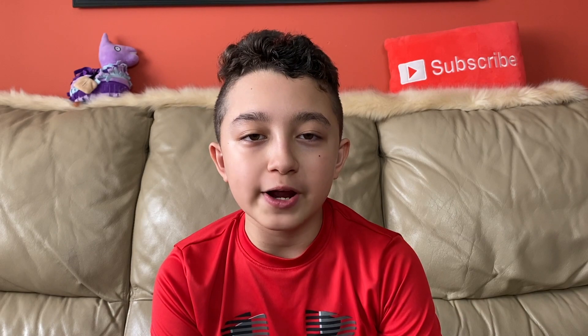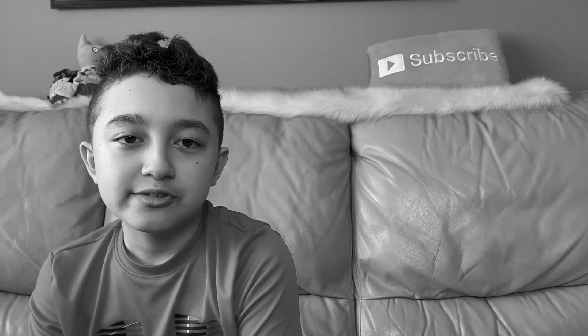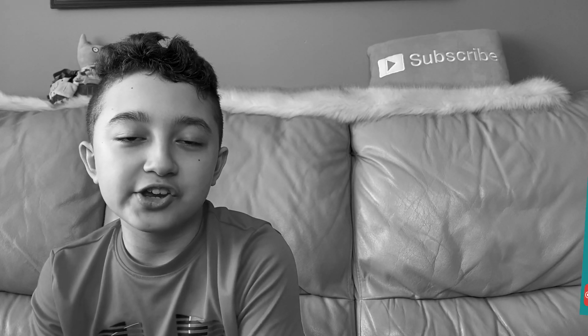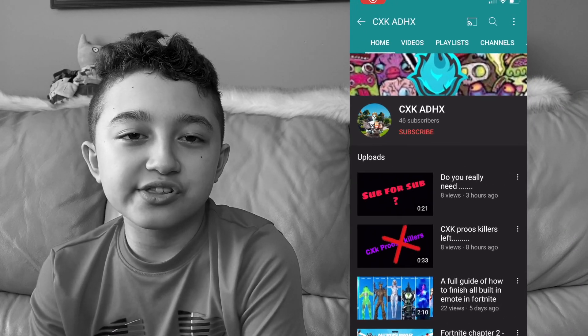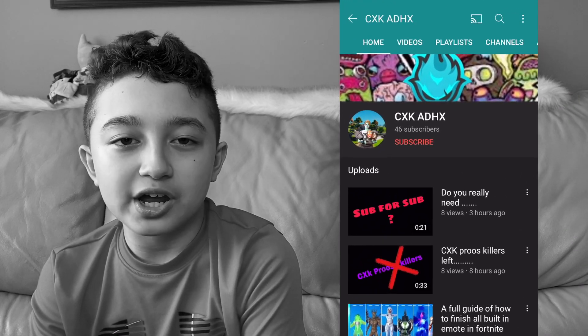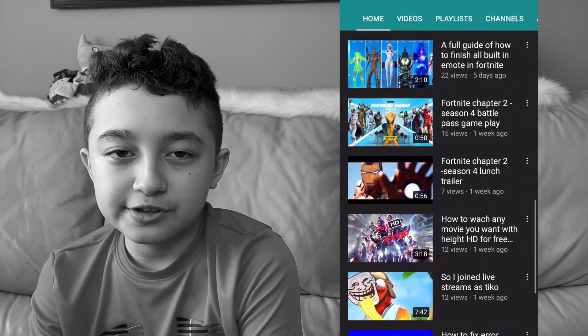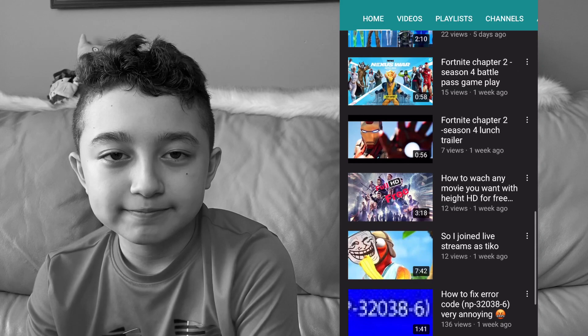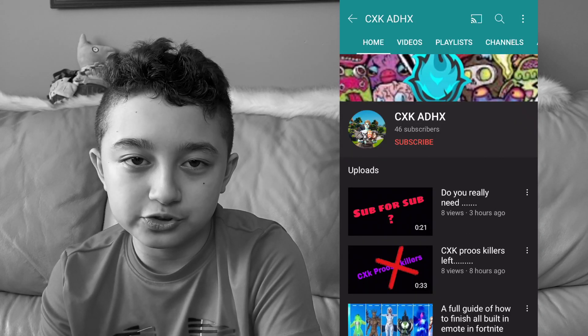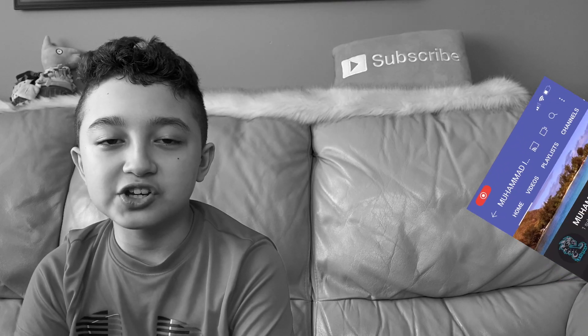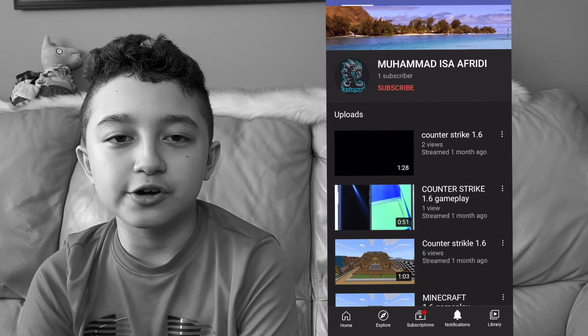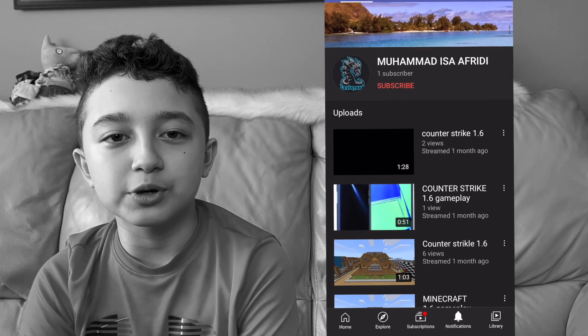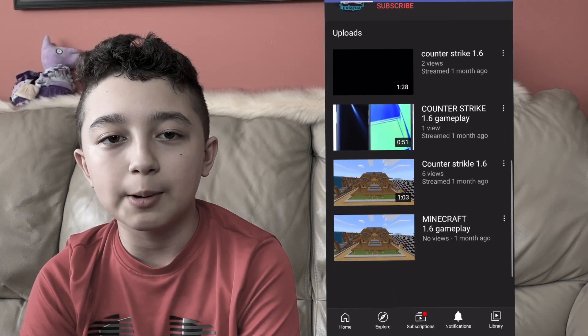This open door effect doesn't need any additional plugins. Today's notification shoutout goes to CXK ADHX—I hope I got this right, it's on the screen anyway. Your comment was first, so big shoutout to you. The second shoutout goes to Muhammad Isa Afridi. Thank you so much for being supportive, and shoutout to you Muhammad Isa Afridi.